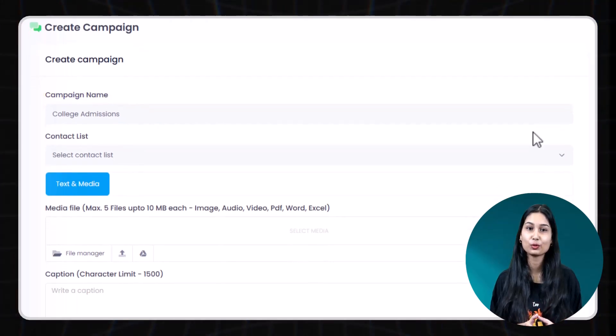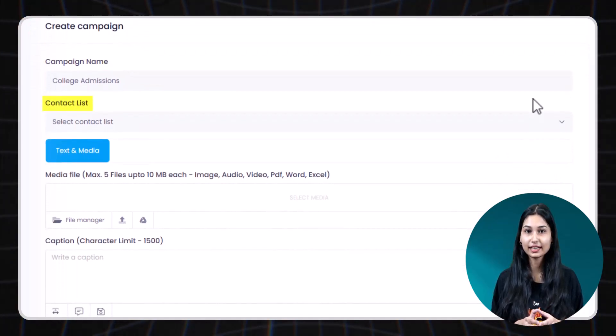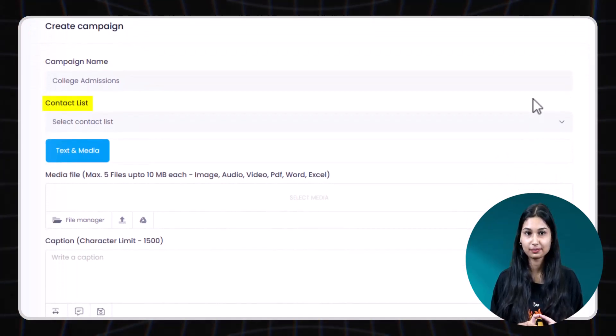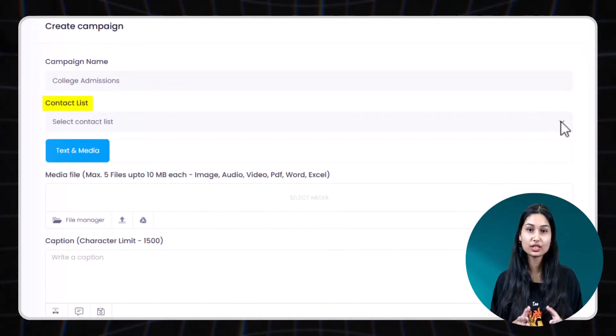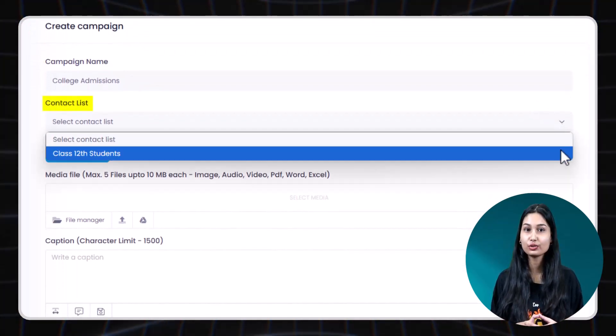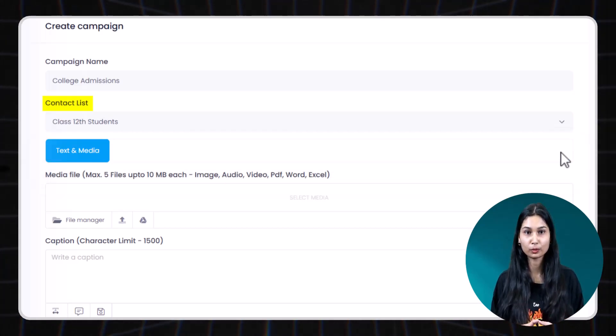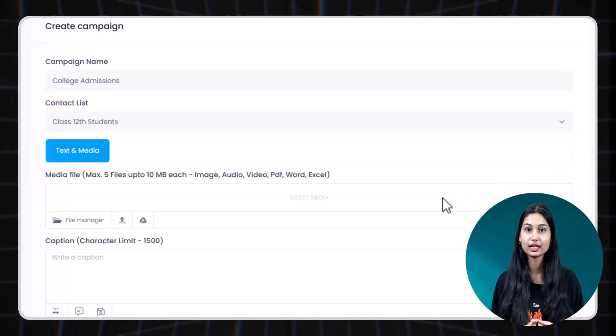Step 2. Select contact list. Choose the contact list you created earlier from the dropdown.